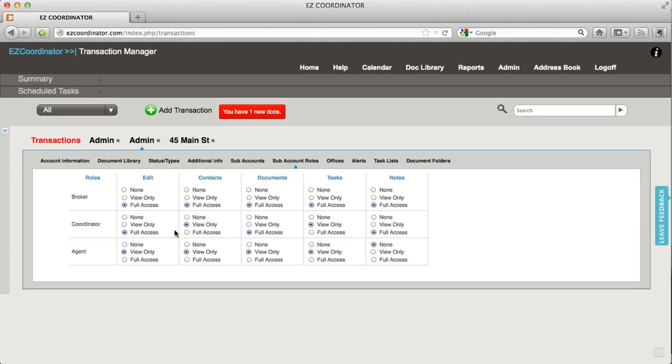For full access, the coordinator and the broker are obviously going to have full ability to edit the transaction, just like it's available to you. That's how you set up your subaccounts as well as your subaccount roles in Easy Coordinator.